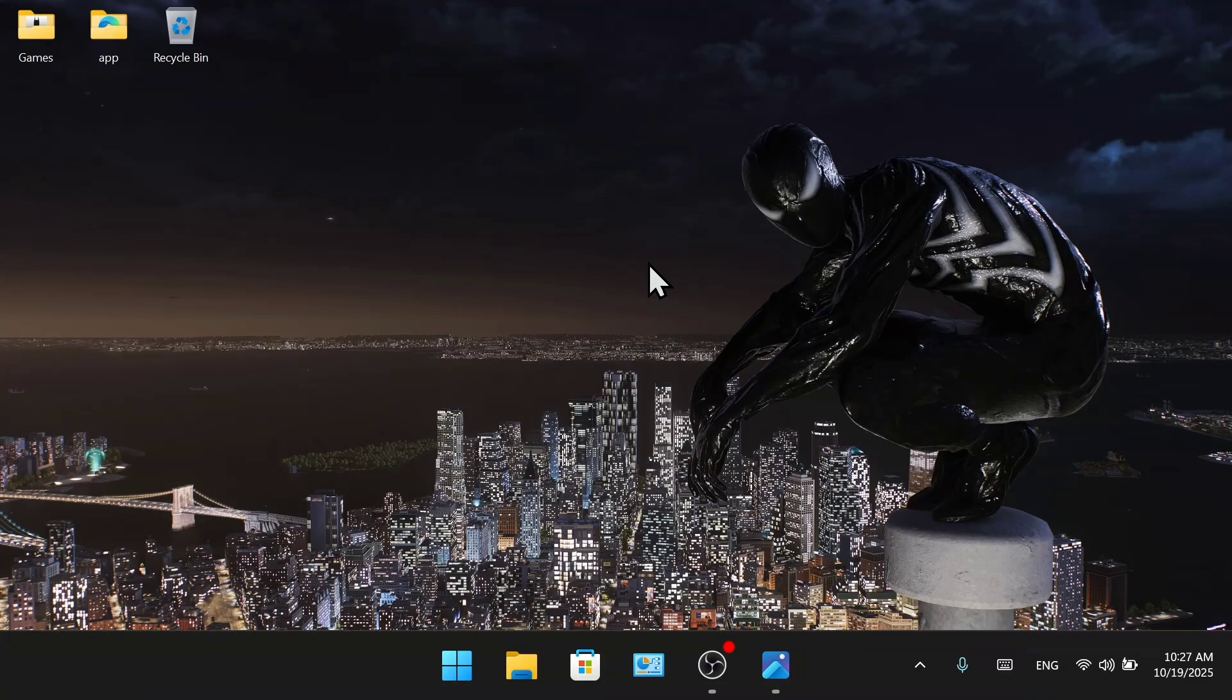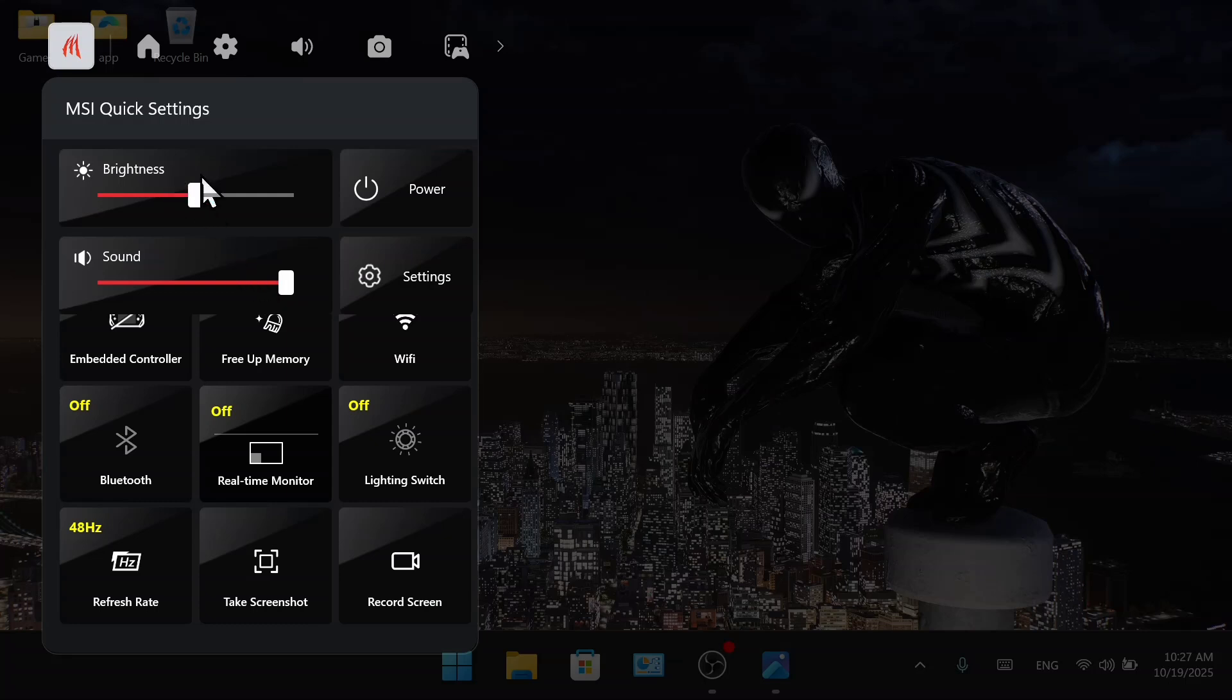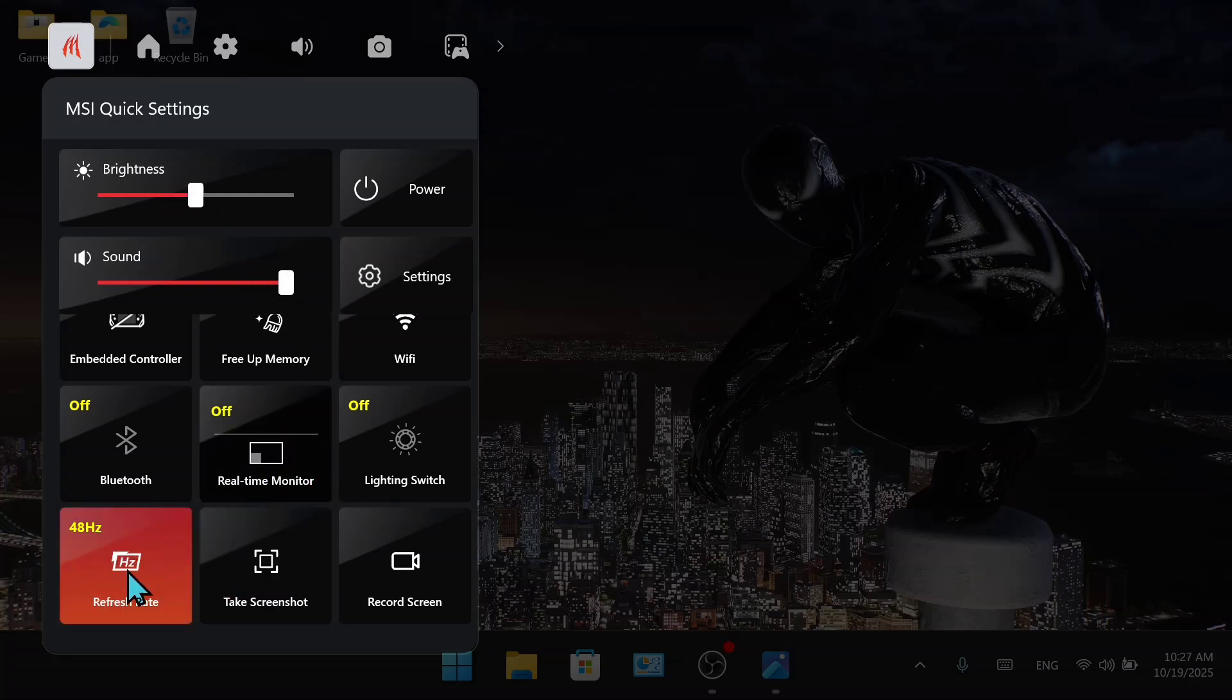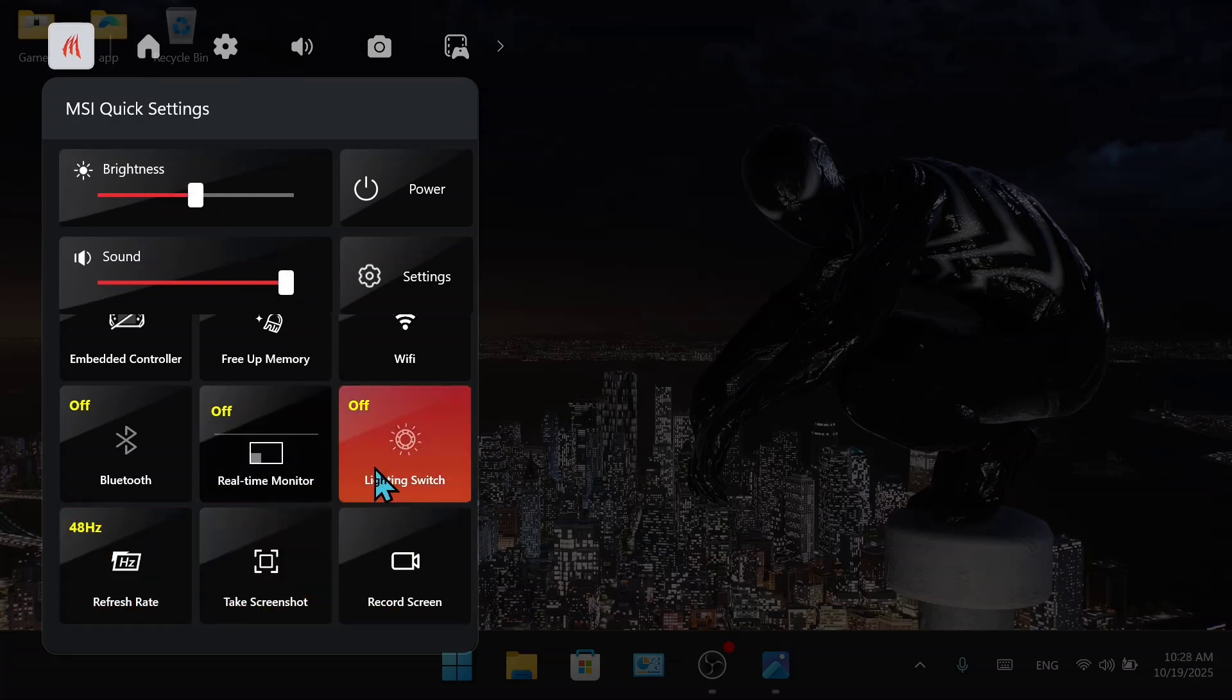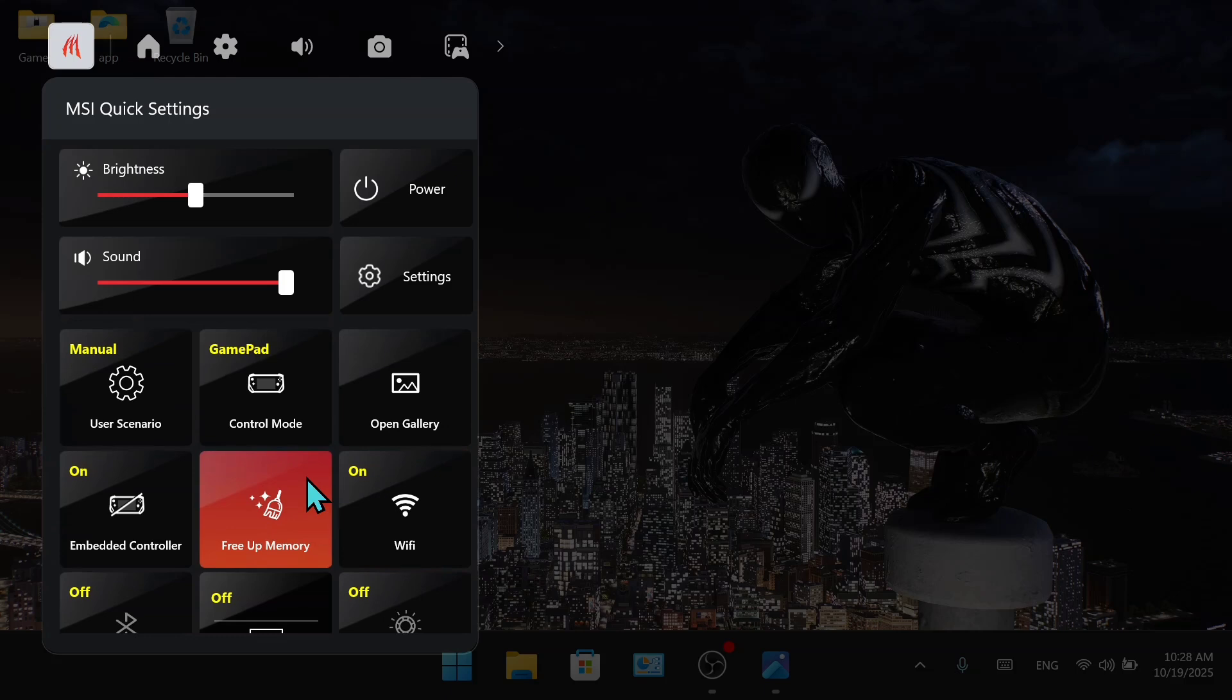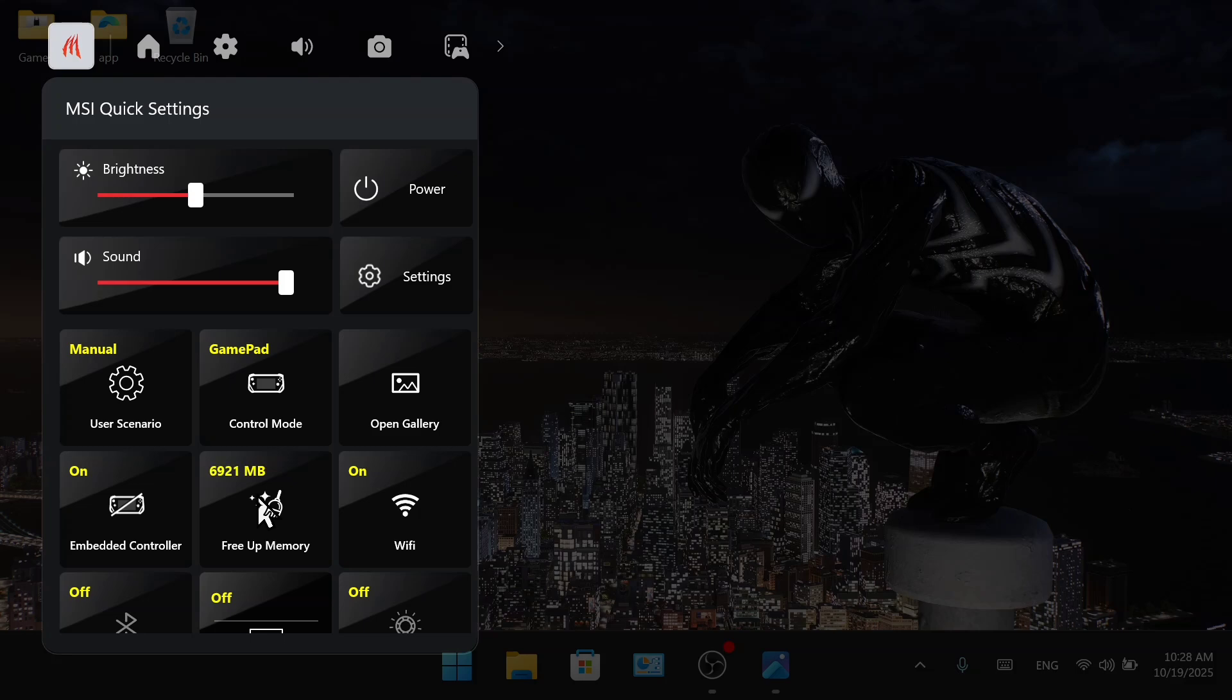With MSI widget, you can set those 2, you can set the brightness, the refresh rate, the RGB light, and also free up memory.